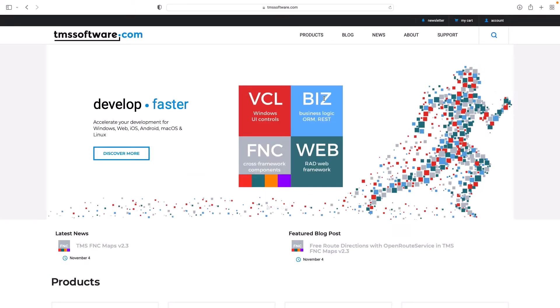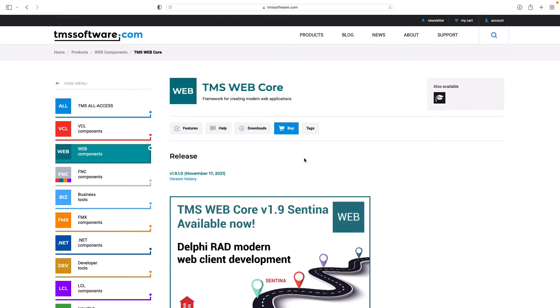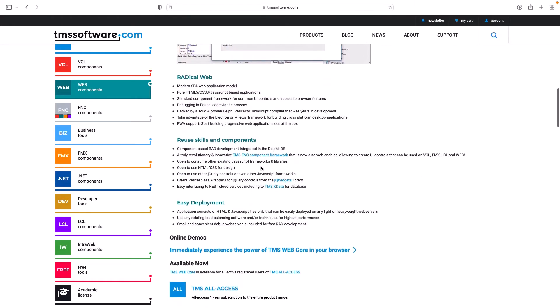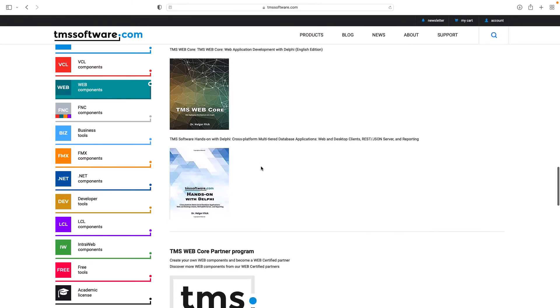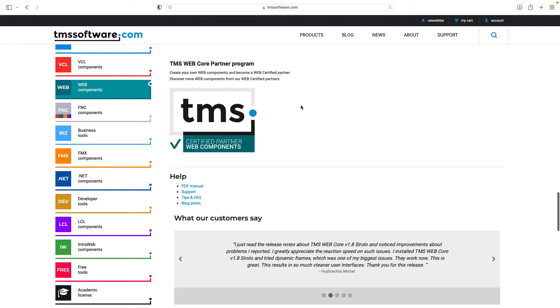Adding these custom controls is easy. Just go to the product page, TMS Web Core, scroll down, and look for the TMS Web Core partner program.